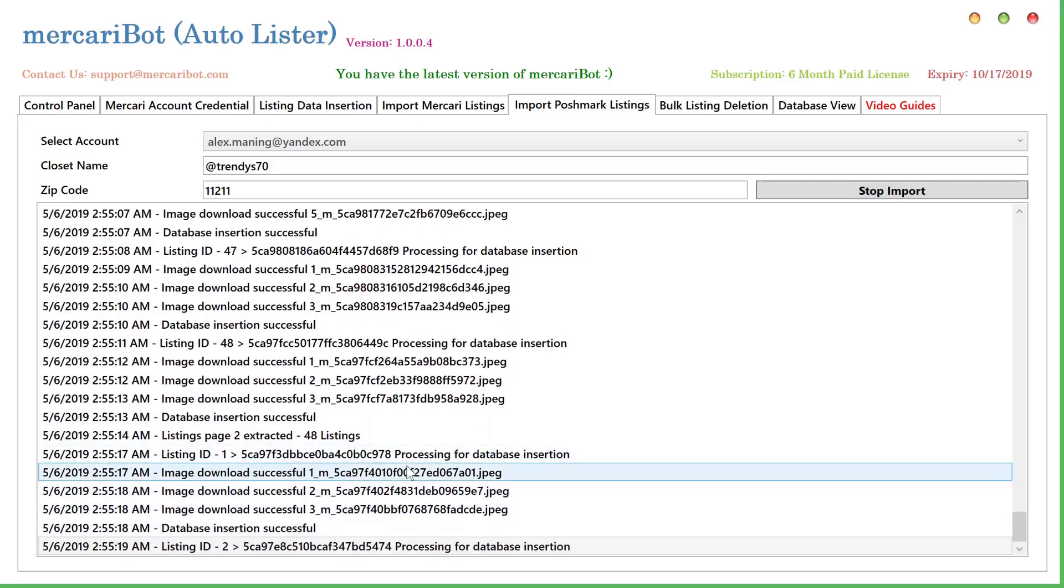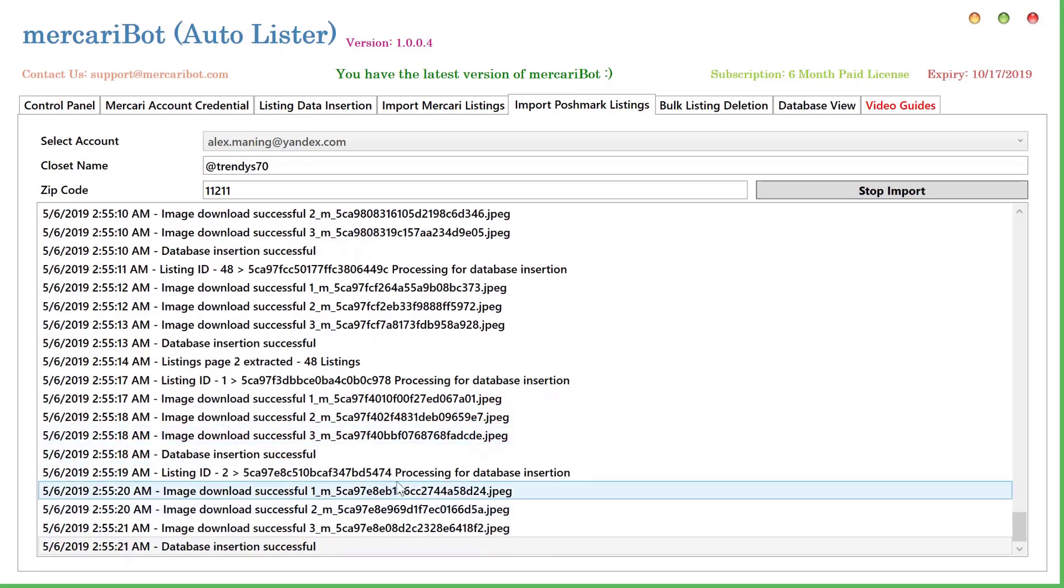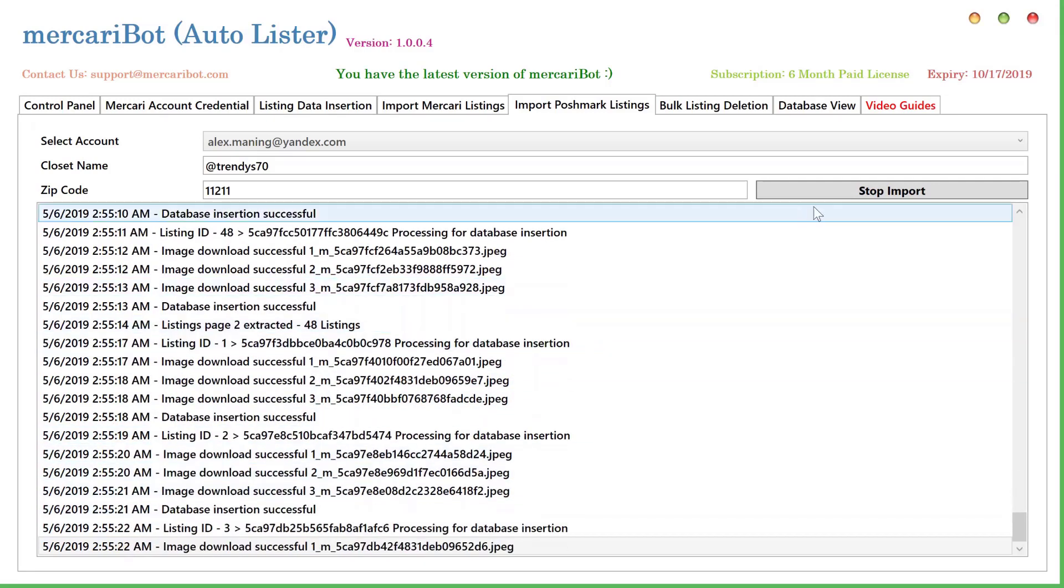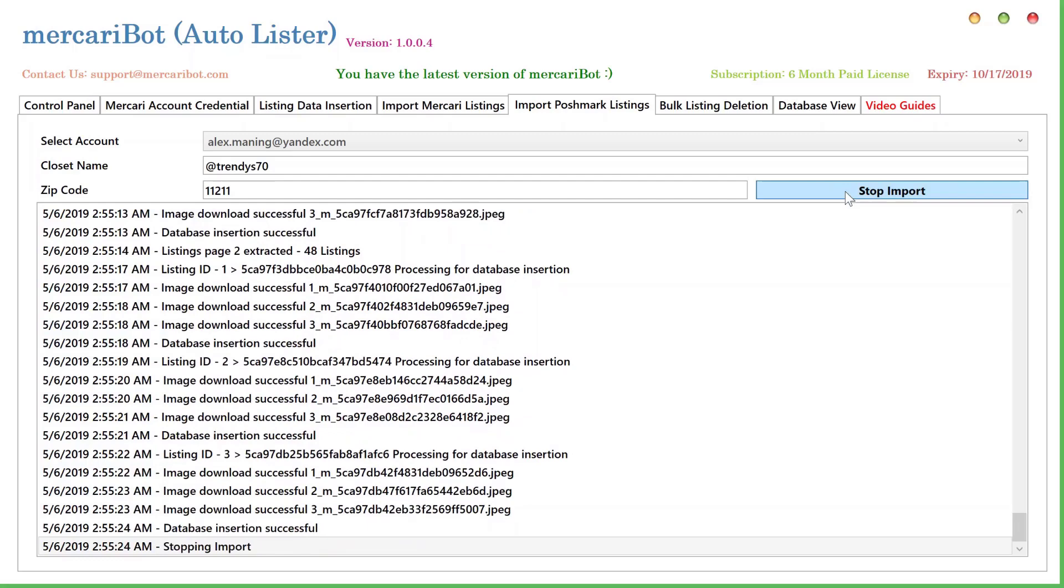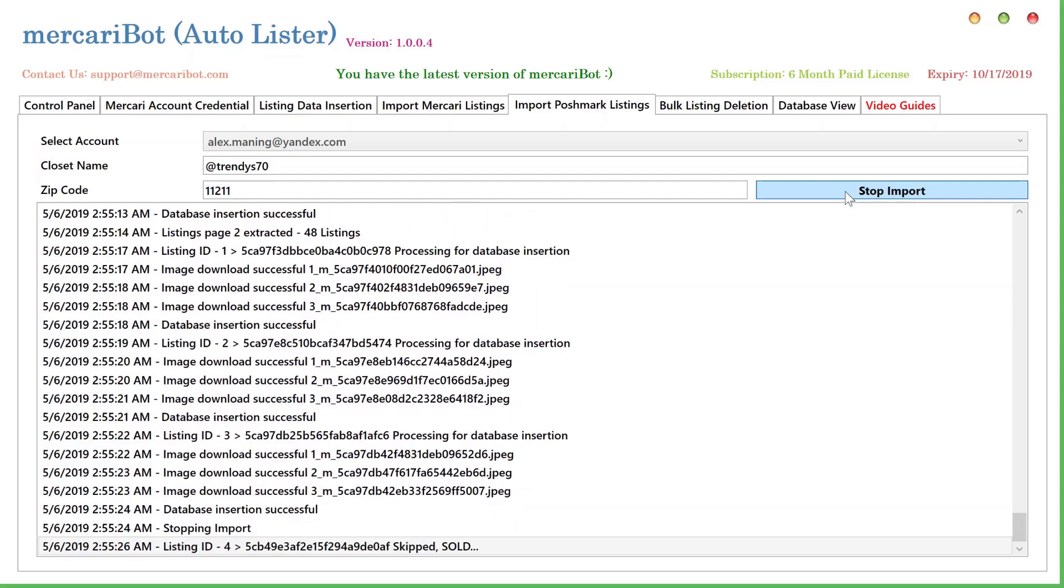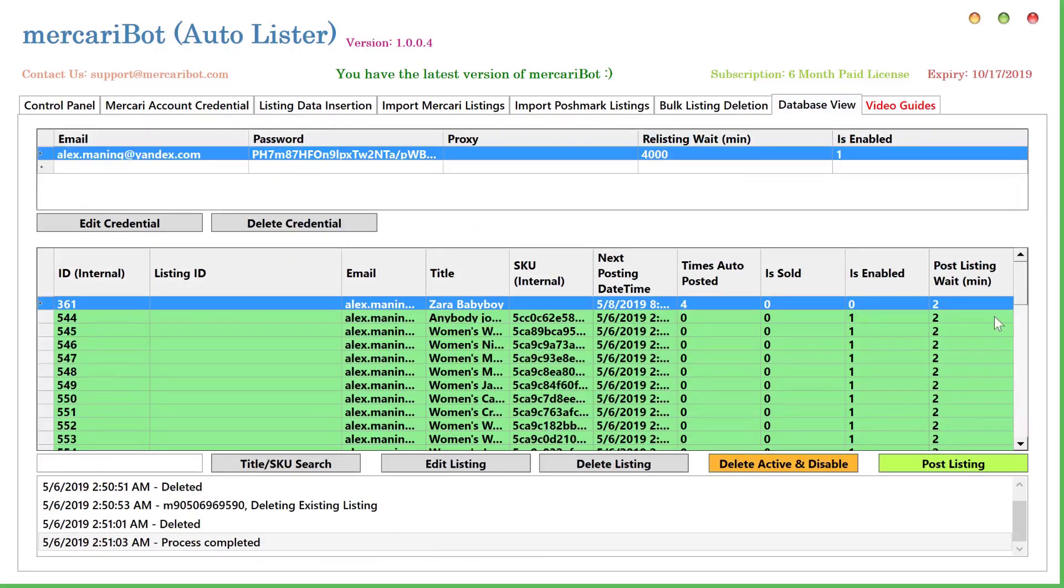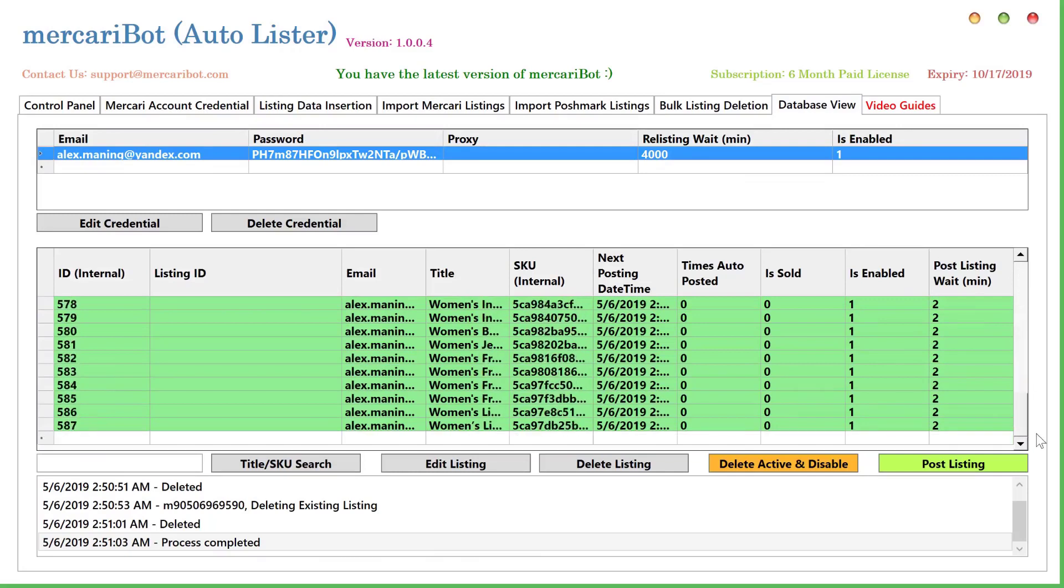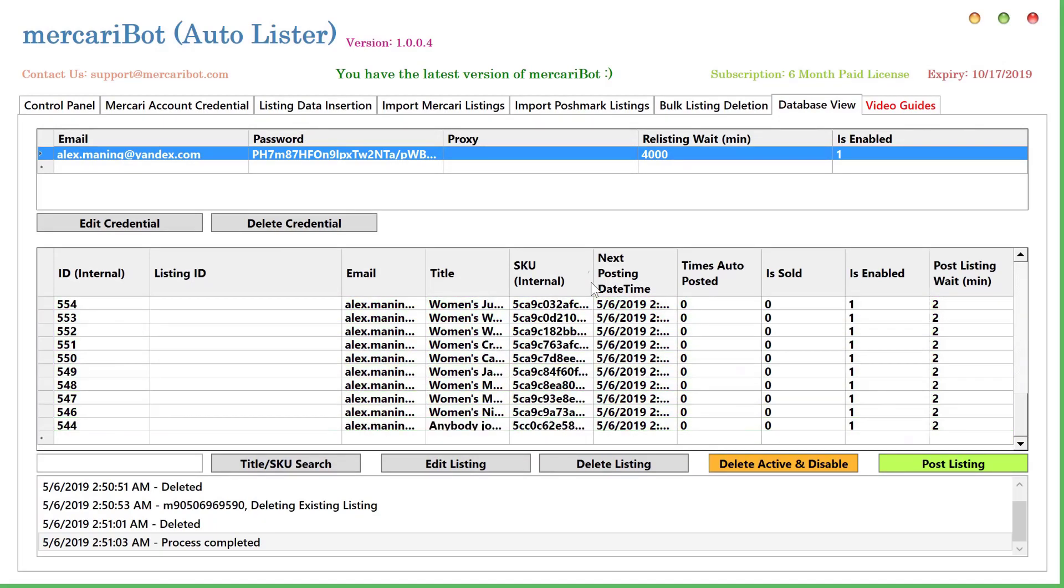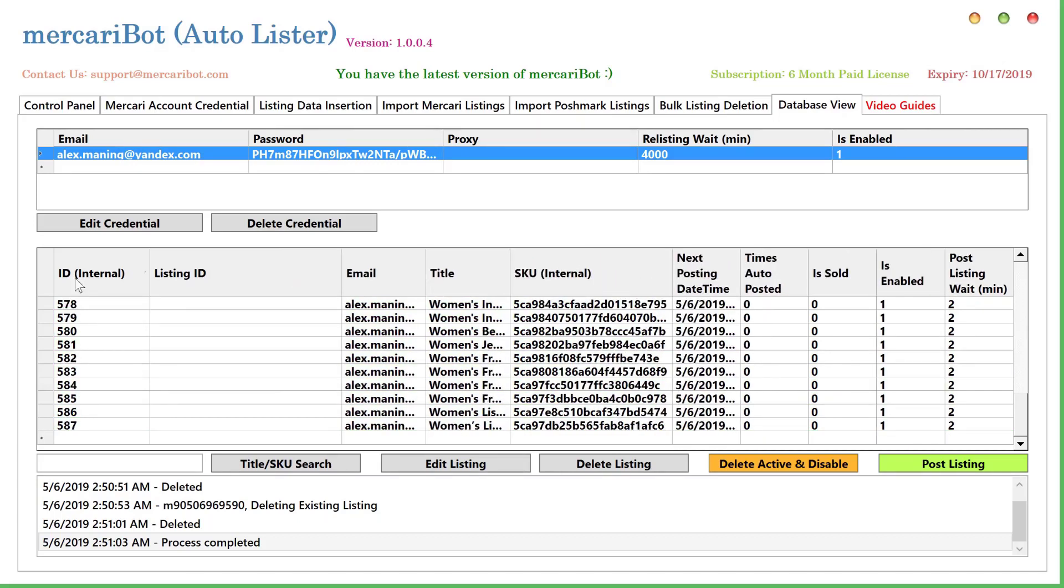There you can see it is extracting the first listing from the next page and so on. I'll stop the import over here. It should stop now. All right. If I go to the database view, you can see all the listings have been imported. The last one that was imported was this one that we started by FC6.